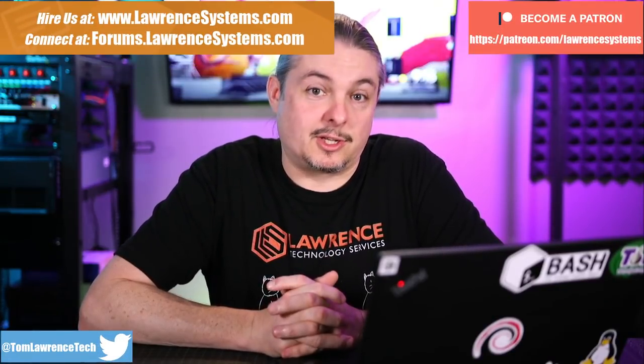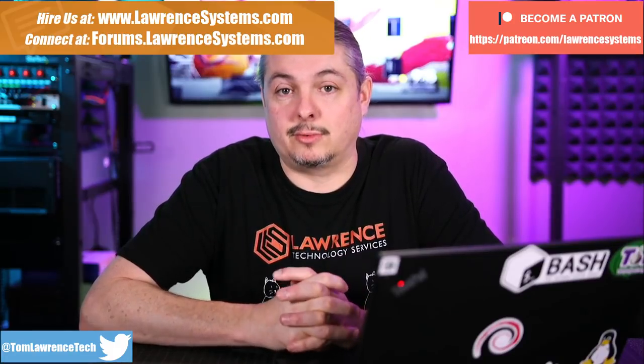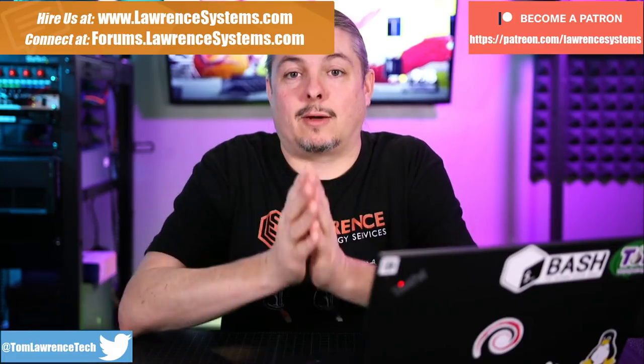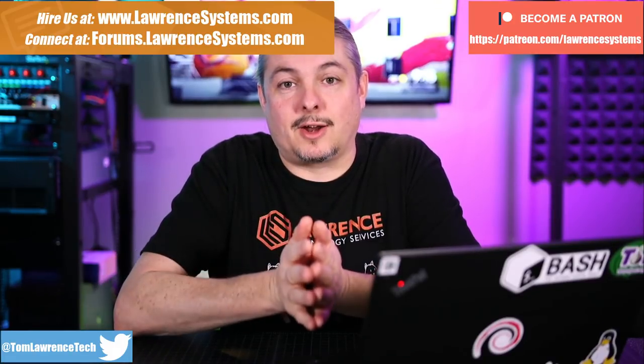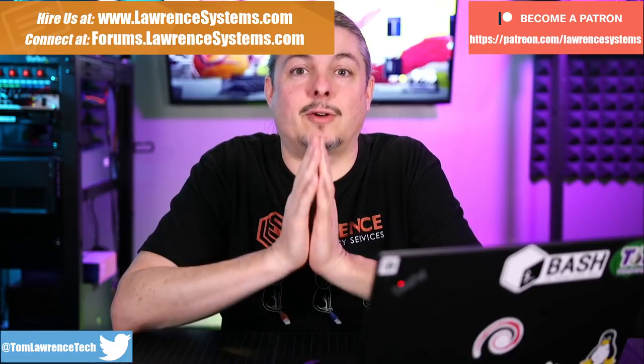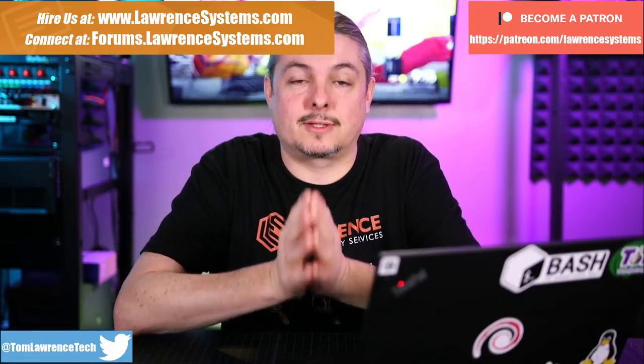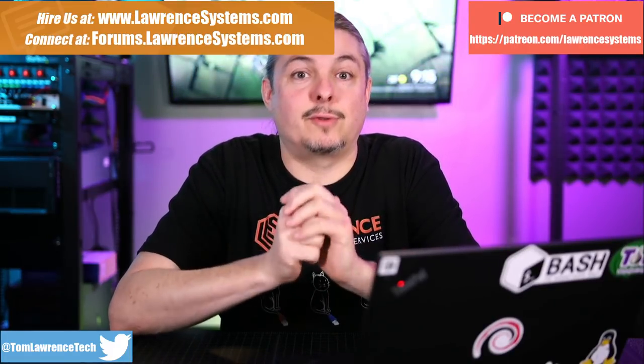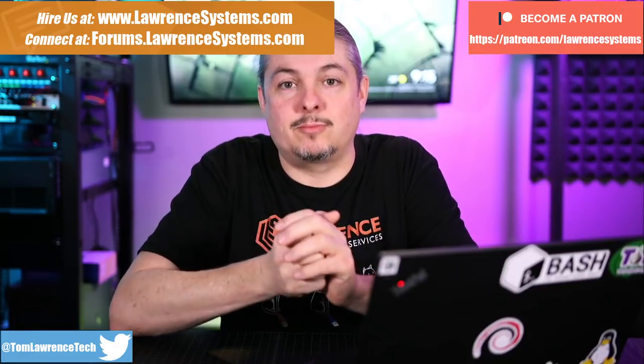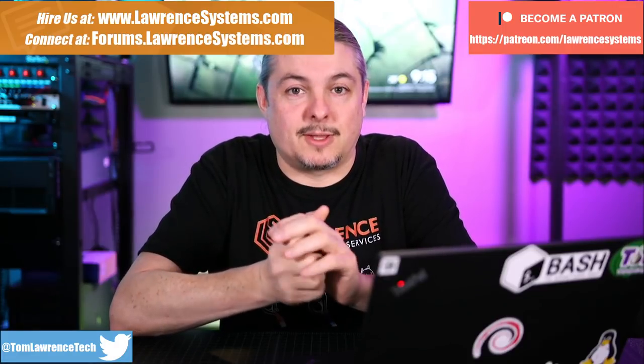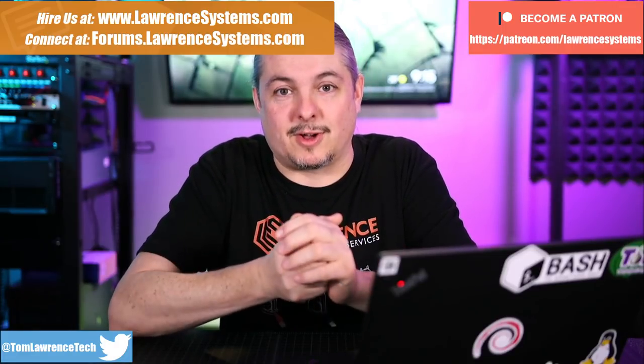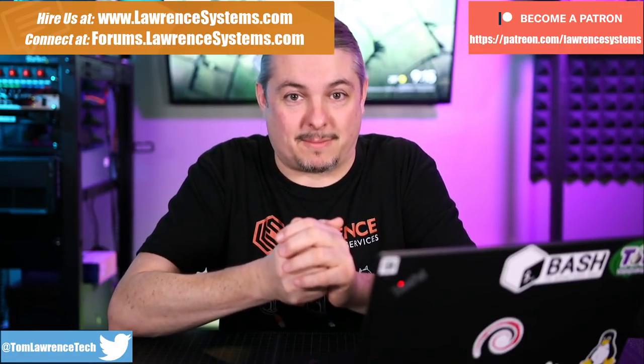Tom here from Lawrence Systems and we're going to talk about hypervisors, specifically XCP-NG as it compares to some other options. If you're interested in hiring us, head over to lawrencesystems.com. If you're interested in furthering discussion on some topics, head over to forums.lawrencesystems.com where I pretty much daily am in there replying and having fun talks about tech topics.